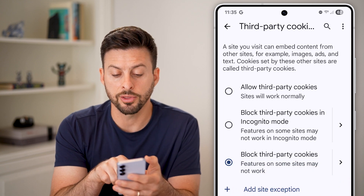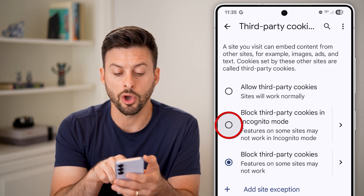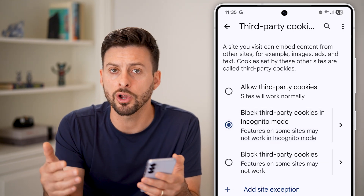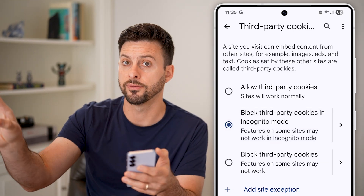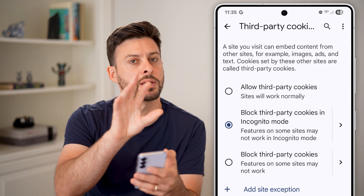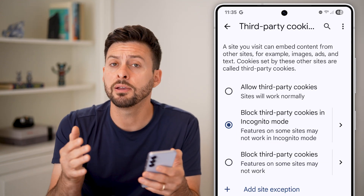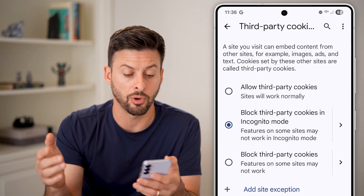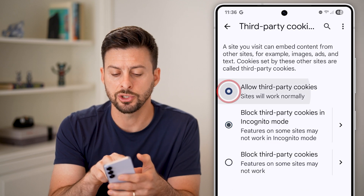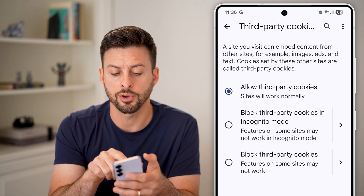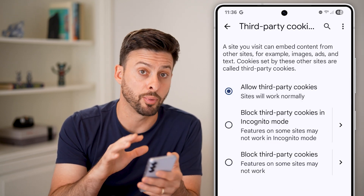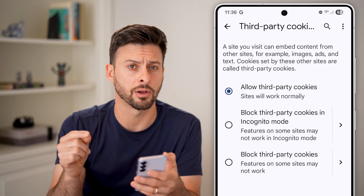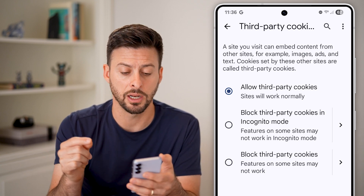You can choose to block third party cookies only in incognito mode — when you turn on incognito mode it will block all of them, otherwise it will enable them. Or if you want to enable all cookies no matter what, you can switch to allow third party cookies across the board on any website, even if you're in incognito mode.